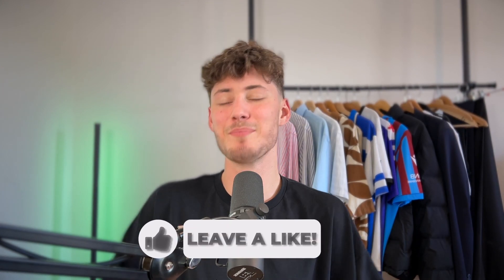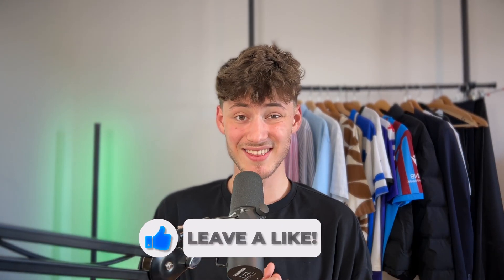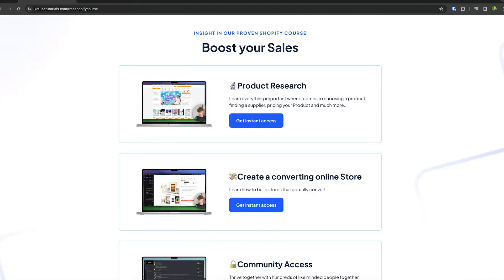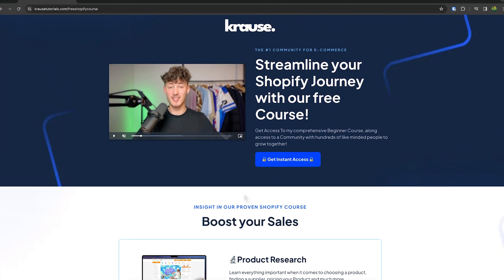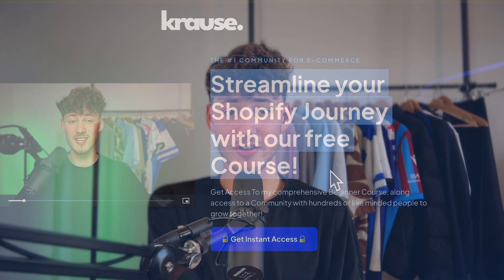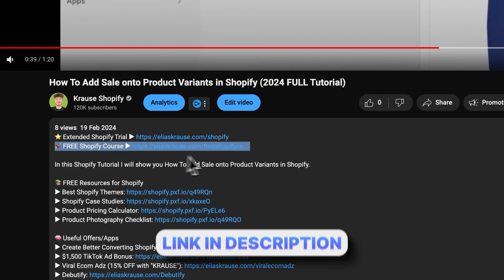We all know that starting a successful Shopify store can be super hard. That's why I'm right now giving out my Shopify course for completely free. Now you're going to learn everything needed to actually streamline your Shopify success in that exact course so make sure to click on the link down below to get started.